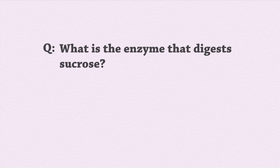What is the enzyme that digests sucrose? Pause, think, and resume when ready. The answer is sucrase.